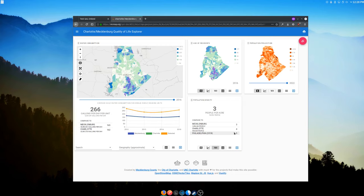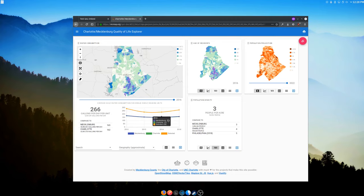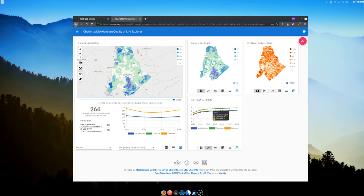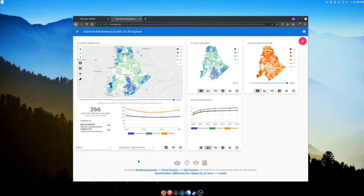That gives you more points of reference to understand what a number looks like. We're a judgment-free zone — we don't tell you whether your neighborhood is great or terrible — but this gives you a lot of reference points. Then you have your trend chart with a hover effect so you can see exact values. You can see Charlotte and Mecklenburg are following pretty tightly in some metrics, as one might expect.